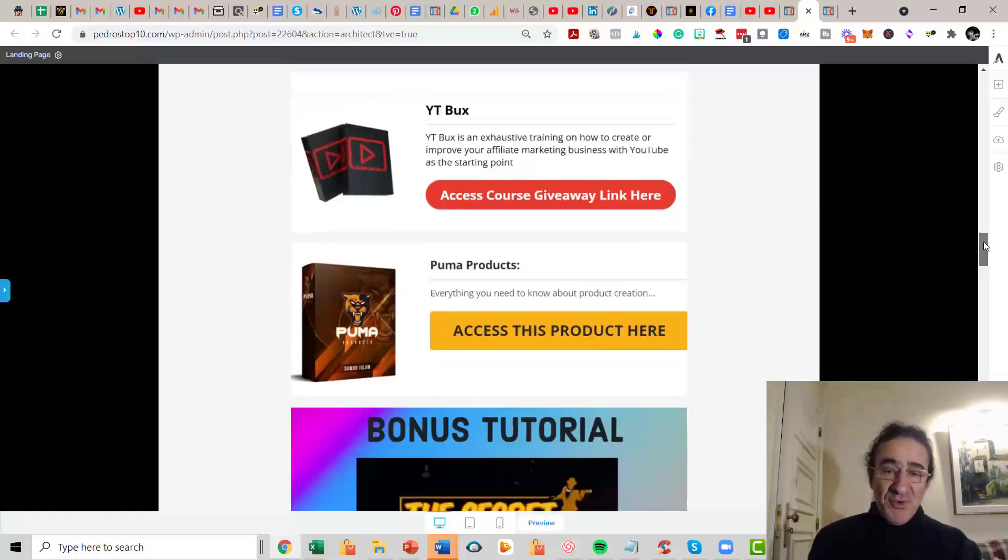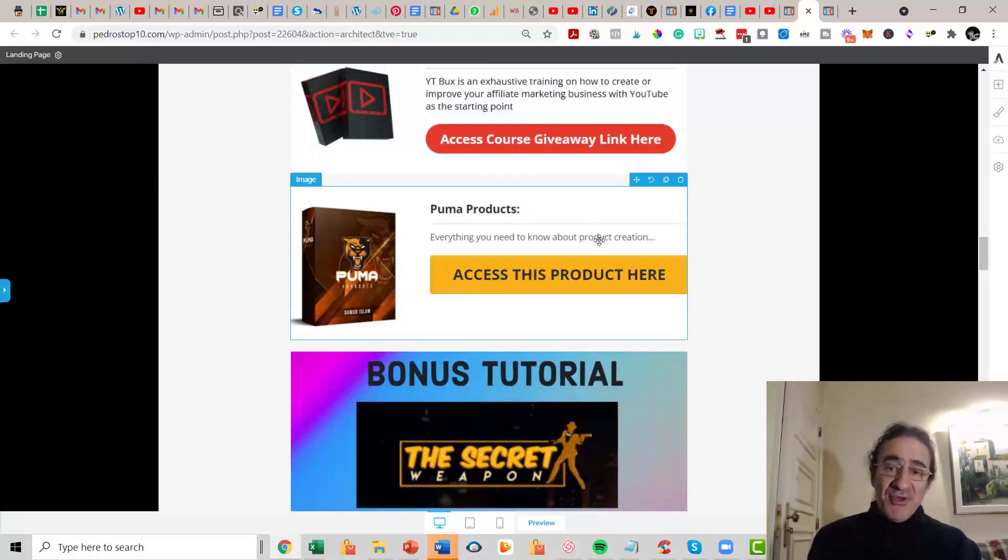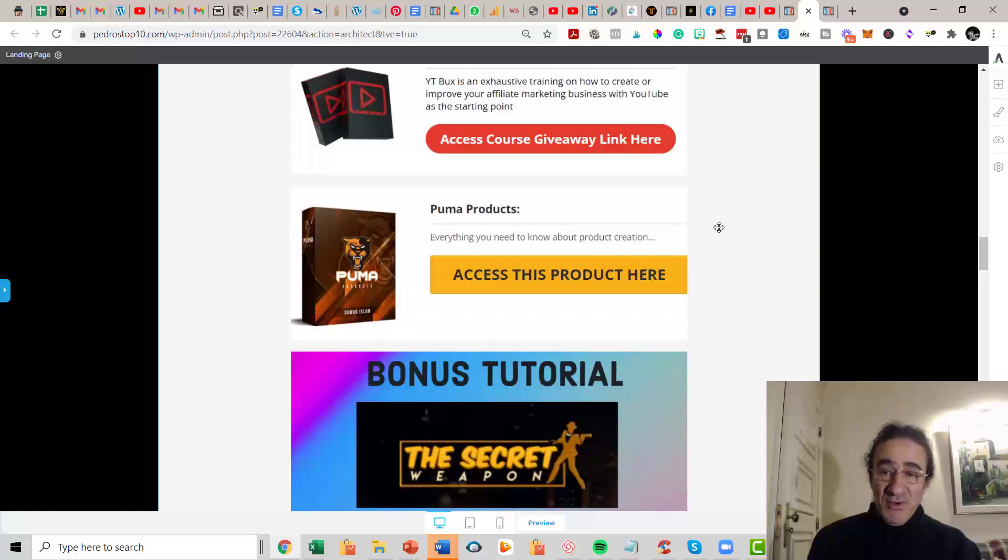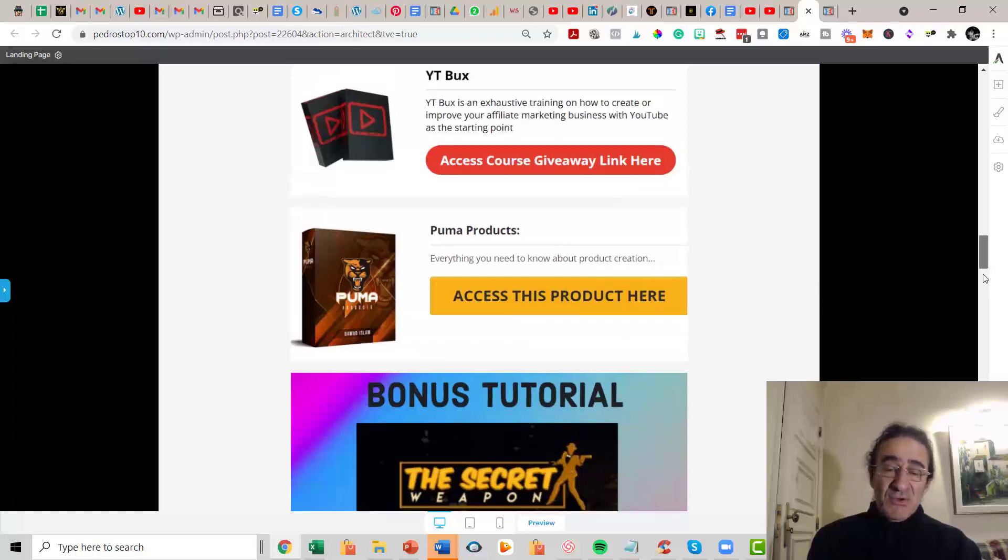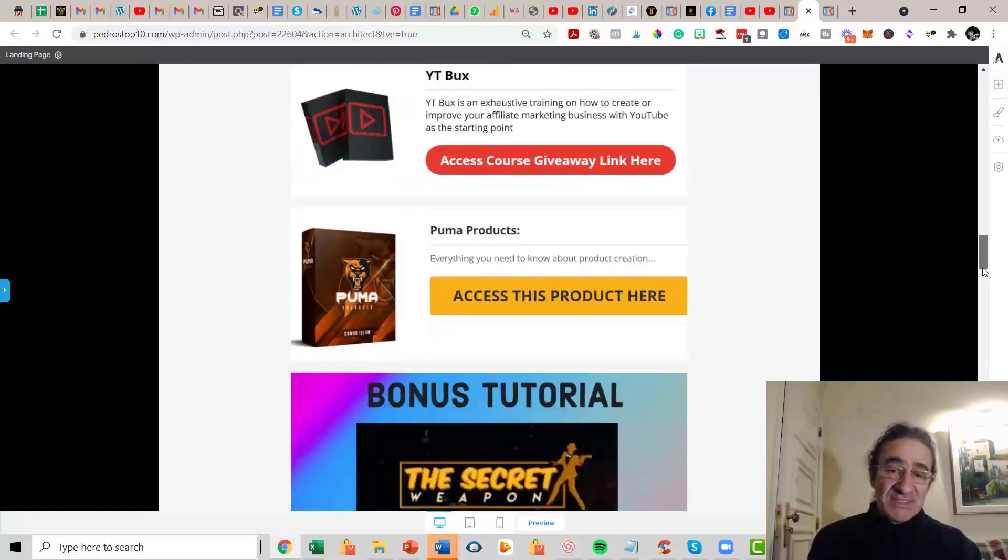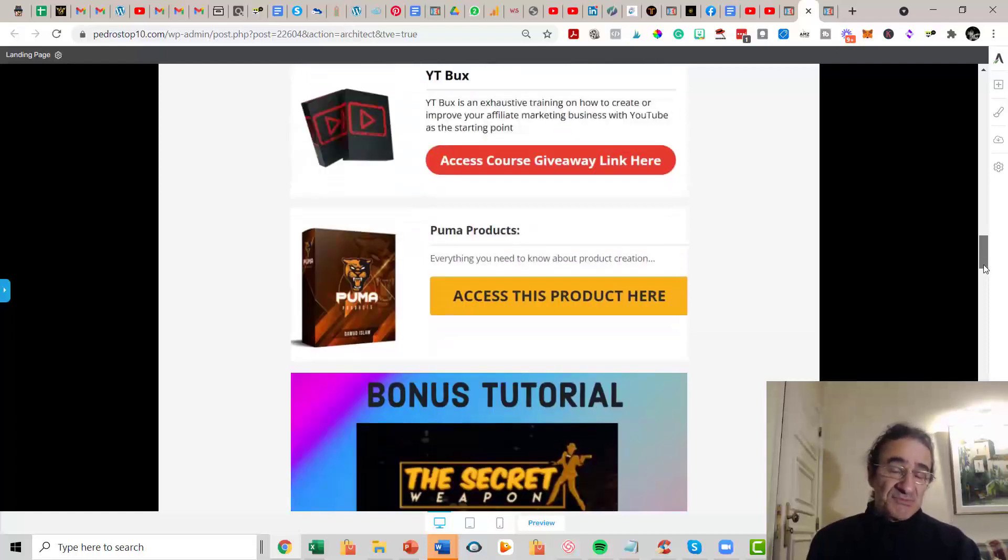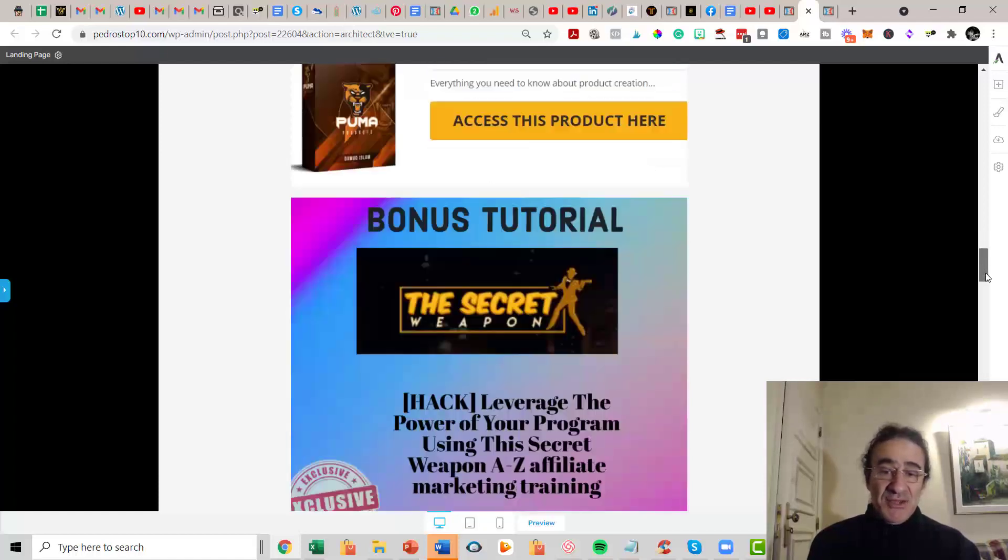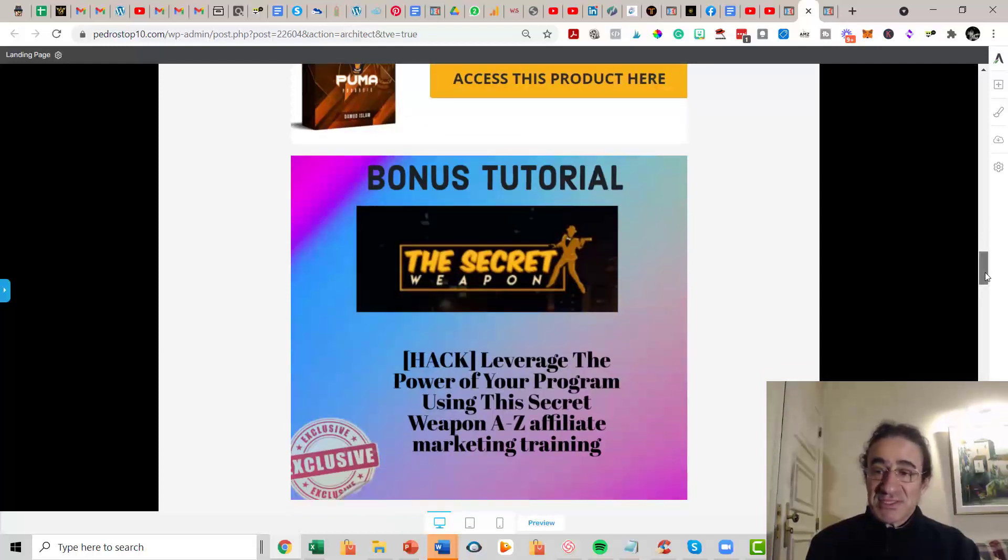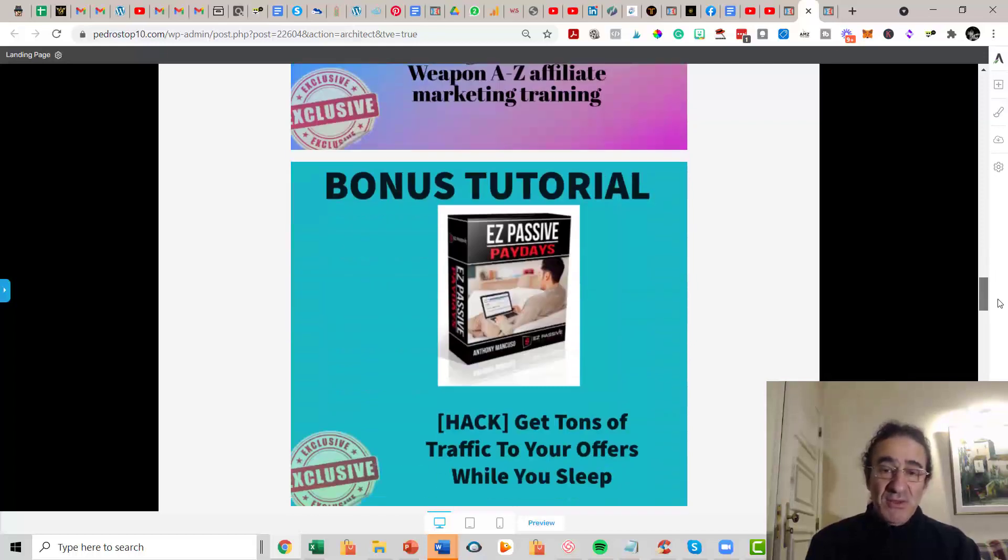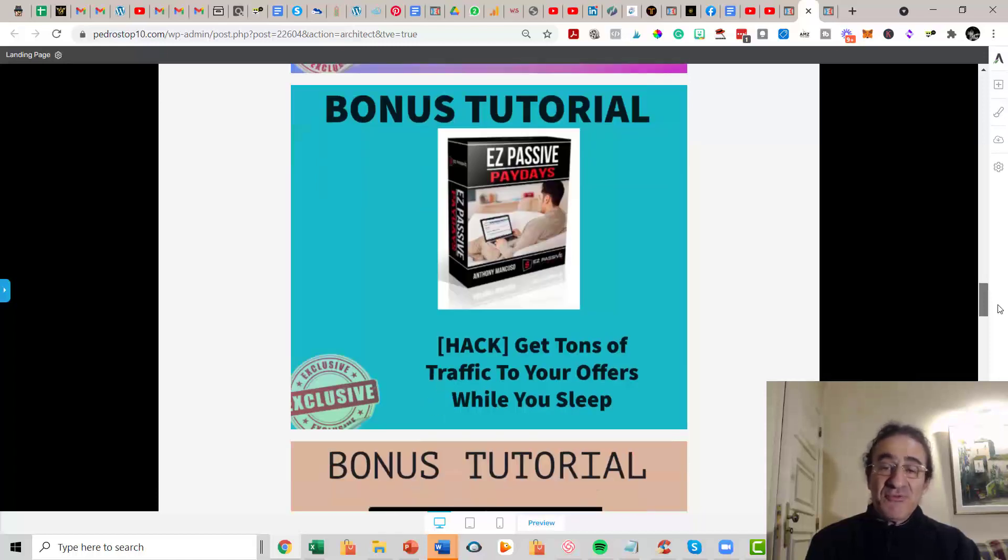Then you're going to get Puma Products. Puma Products is also a training about launching programs, creating your own products, and how to promote them and upload them at Warrior Plus. This is important because later you're going to need this too if you want to promote your own products. This is a very good training related to Luna because it involves also video creation. Then you get The Secret Weapon. This is an amazing training from John Armstrong that covers affiliate marketing from A to Z. Then you get Easy Passive Paydays, a training that focuses on driving traffic to your offers in your blogs.